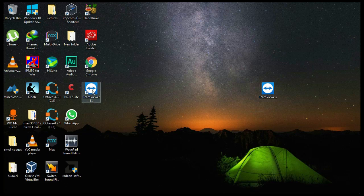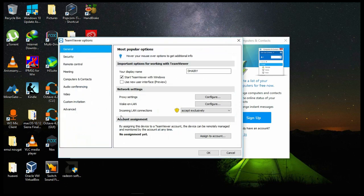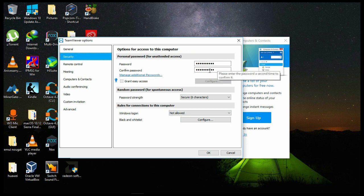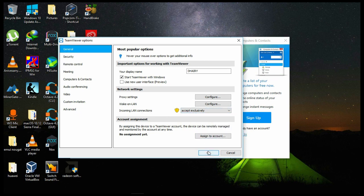Open TeamViewer, click on Extras, go to Options, click on Security, and set up a password. Then confirm that password by retyping it again. Then go to General, go to Incoming LAN Connections, and click on Accept Exclusively. Click OK.